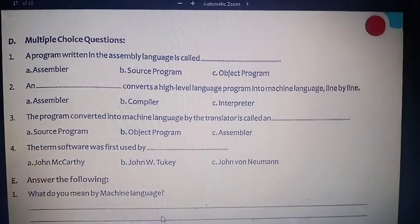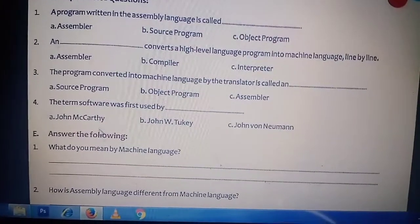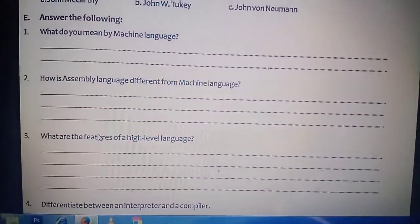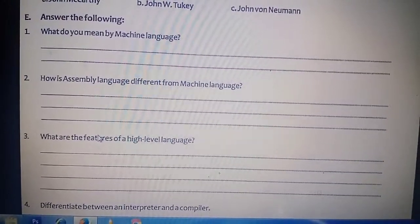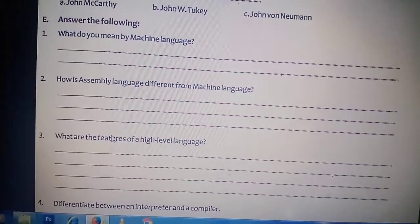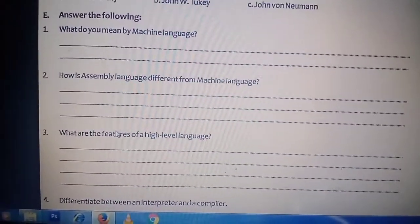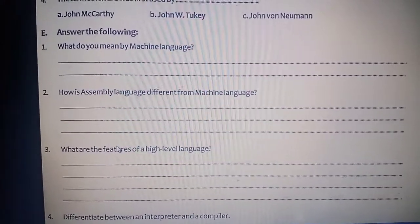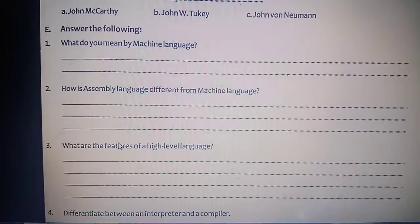Now the book work of this chapter is clear. I have already given you the questions, and I will send you the answer keys after this video. Just see the answers of these questions and write them down in your notebook.